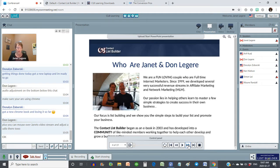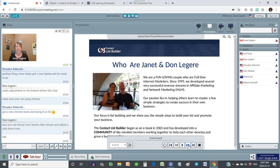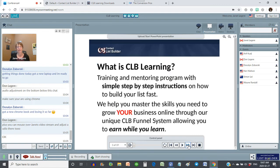One thing that does remain the same is the fact that you need to be focused on building your list. Whatever tools and resources you're using, the concept is the same: you're inviting people to a capture page, you're capturing their name and email address, you're following up with them with email. That's as simple as it gets, really.